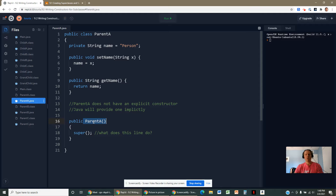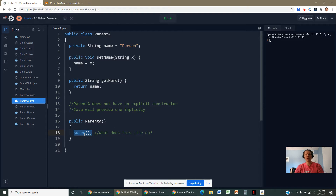The constructor that Java provides is essentially a no-argument constructor. Notice it matches the class name, there's no return type, it's public, and something we didn't really cover in unit five is that there's a line of code in there that invokes the constructor of the superclass above it.